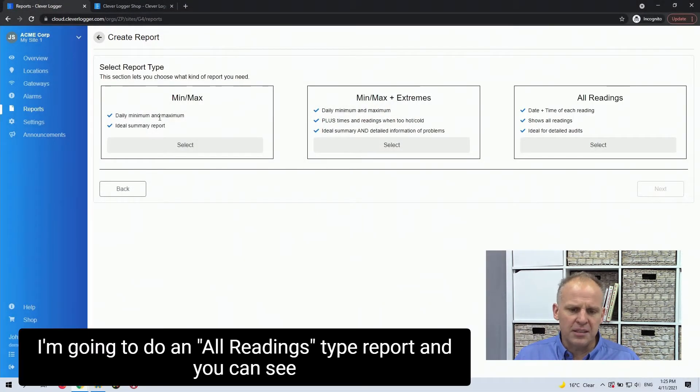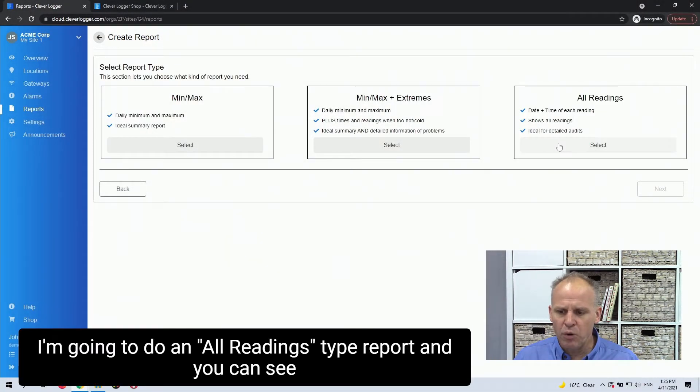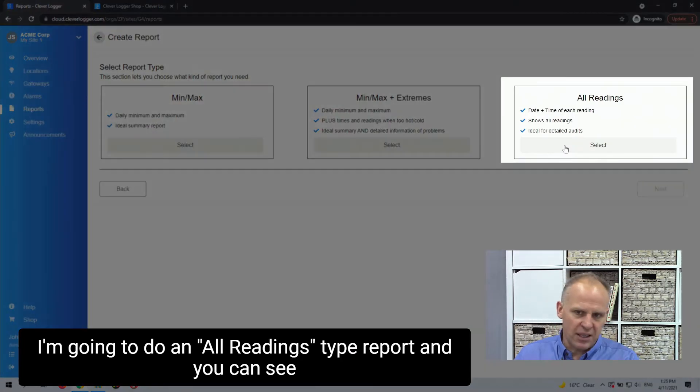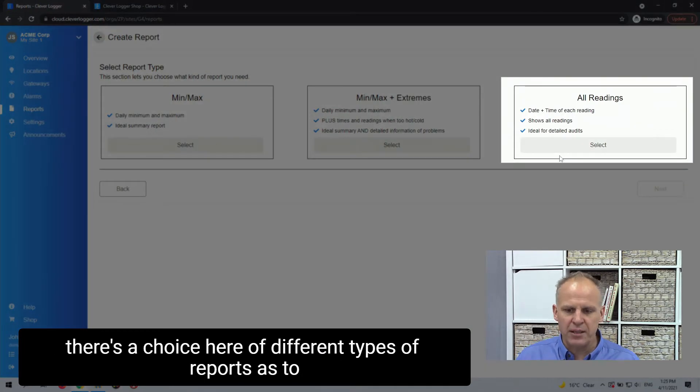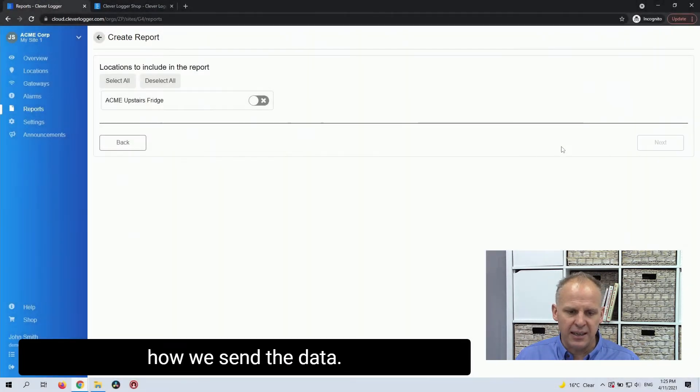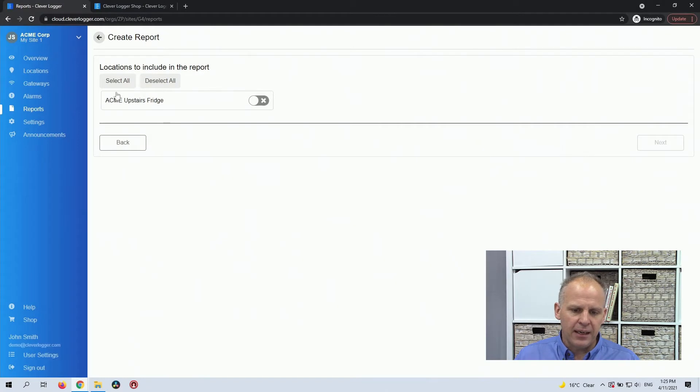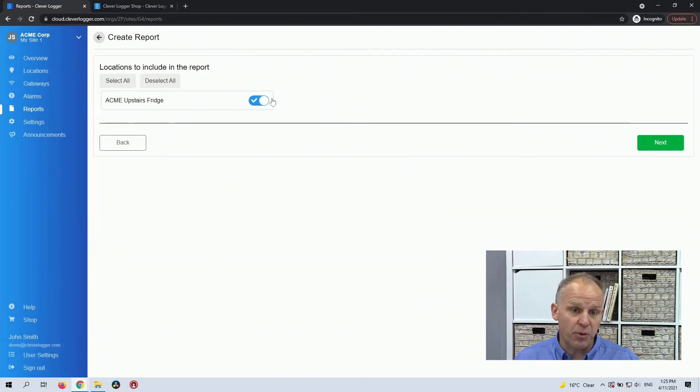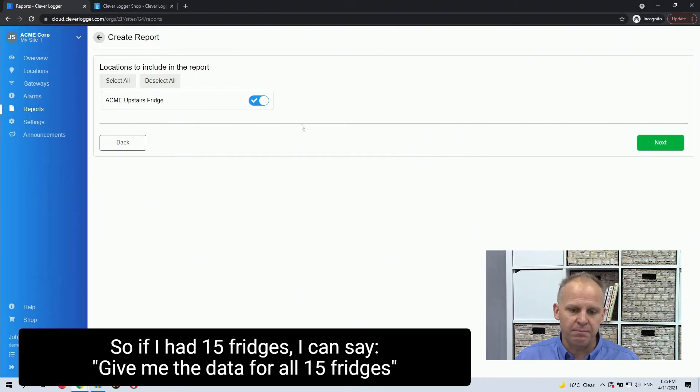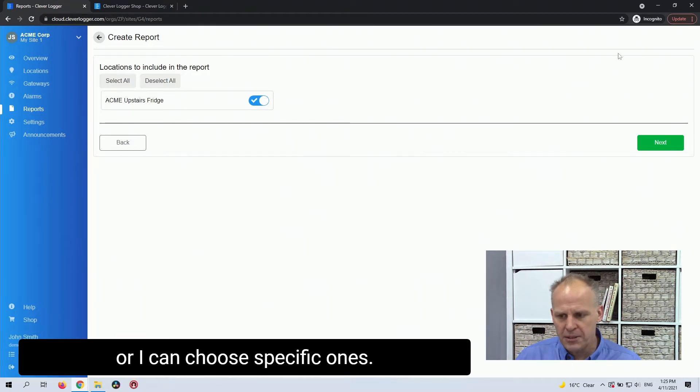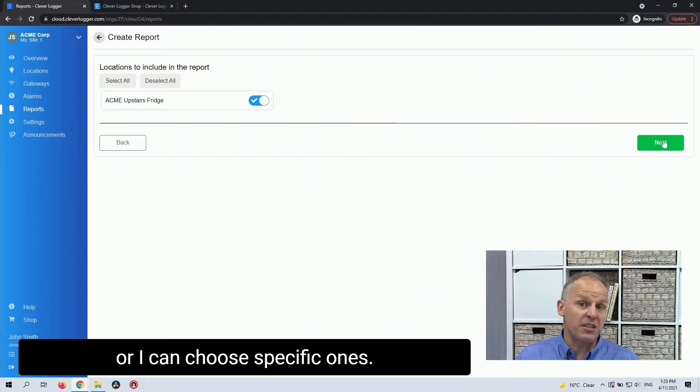I'm going to do an all readings type report, and you can see there's a choice here of different types of reports as to how we send the data. Which locations do I want to include in this report? So if I had 15 fridges, I can say give me the data for all 15 fridges, or I can choose specific ones.